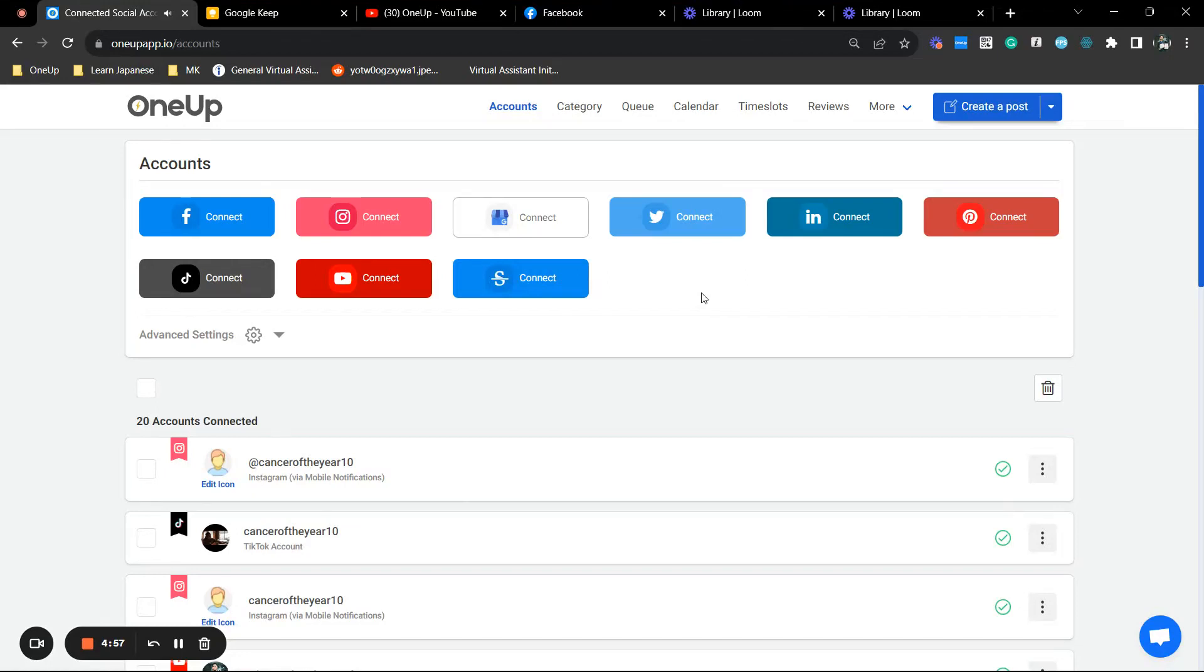Hey guys, JP here from 1UP and in this video I'm going to show you how you can automatically share a Facebook page post to your LinkedIn via 1UP.